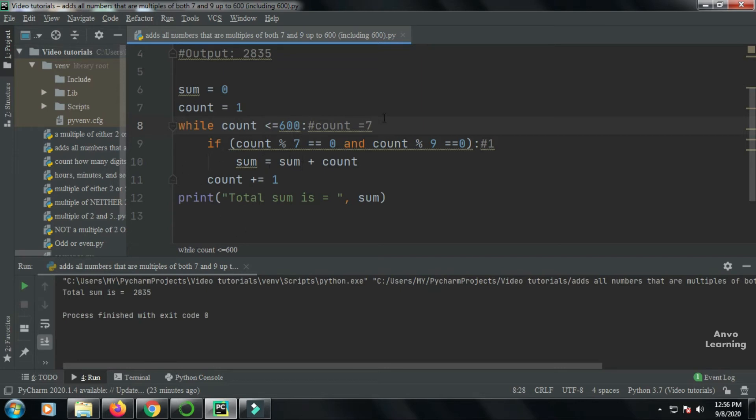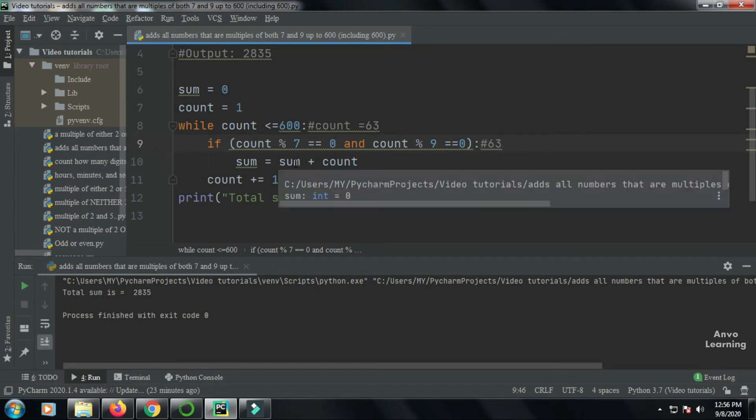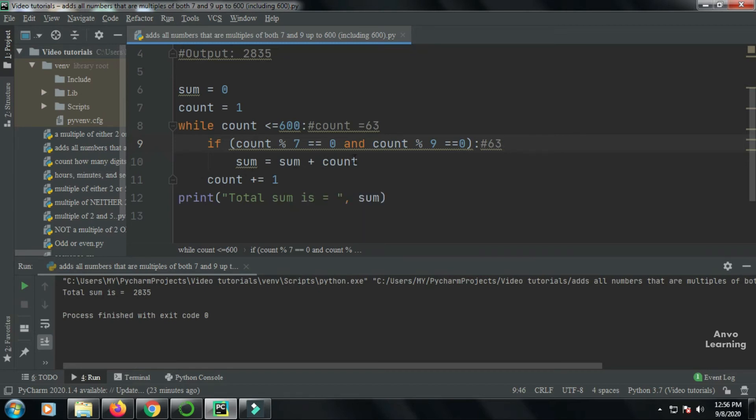...the number is 63. Here when the count is 63, 63 is a number which is divisible by both seven and nine. 63 mod seven equals zero and 63 mod nine equals zero. So my sum which is initially zero plus count will be here, the new sum 63, and my count again will increase.